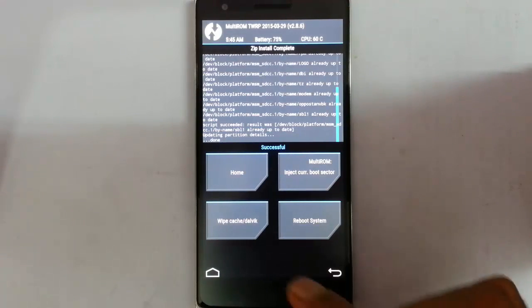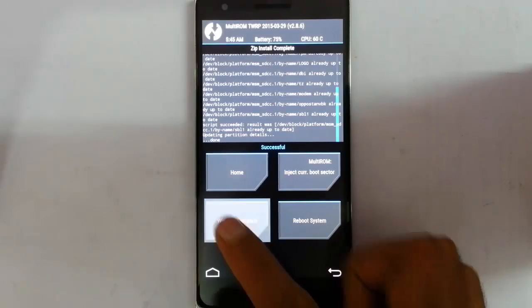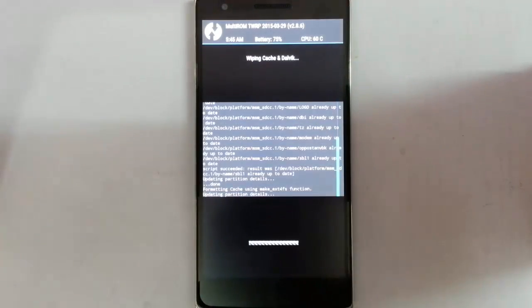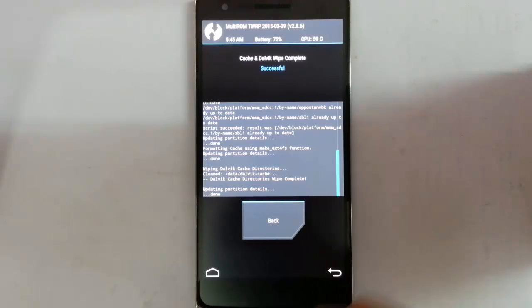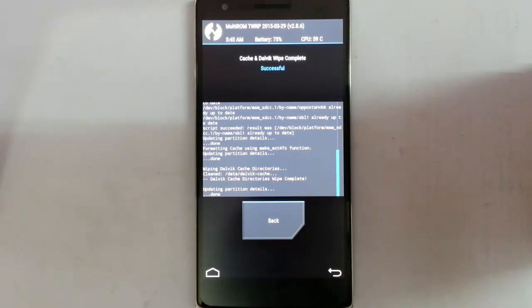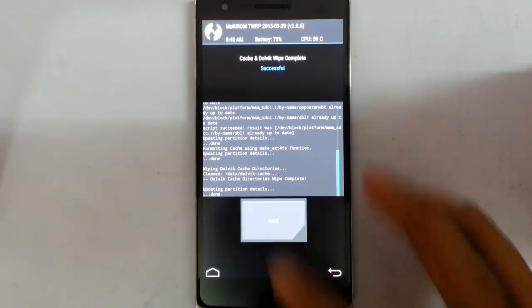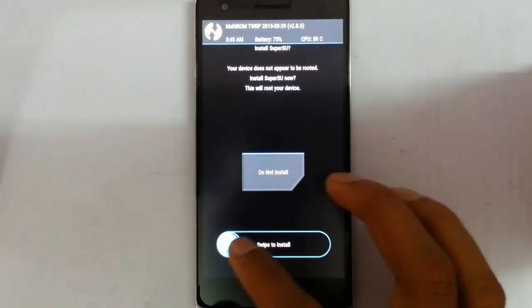So after the update, you just need to wipe the cache and dalvik. Remember that wiping dalvik or cache will not delete any of your files. Your files and application will be saved there. So after that go back and reboot the system now.